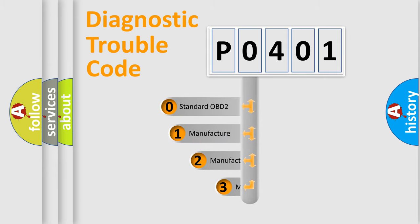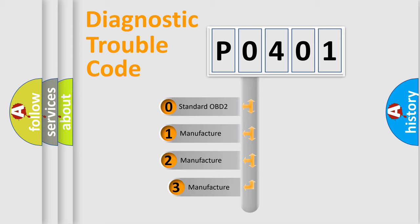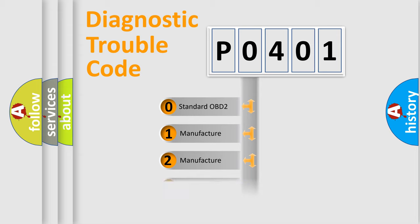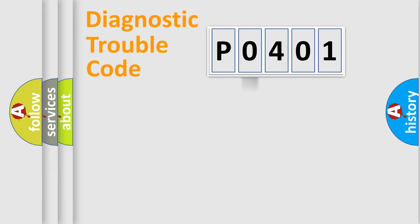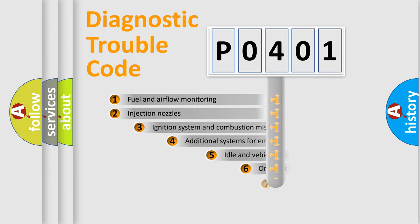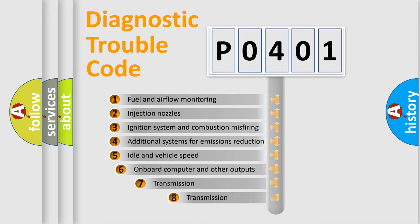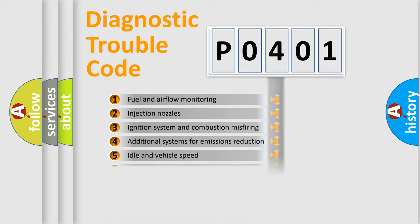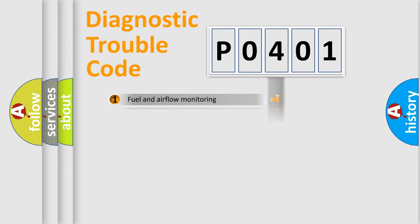If the second character is expressed as zero, it is a standardized error. In the case of numbers 1, 2, or 3, it is a more specific expression of the car-specific error. The third character specifies a subset of errors.